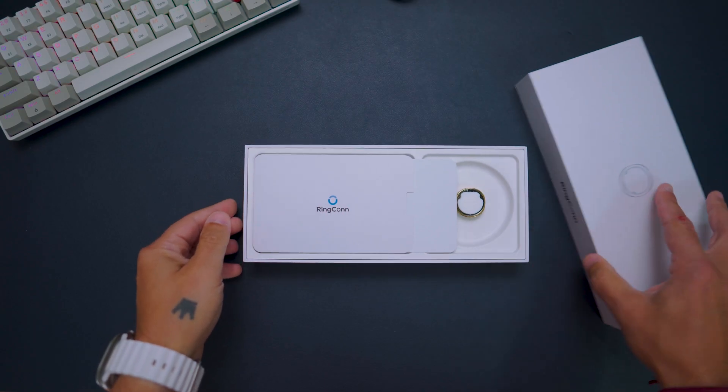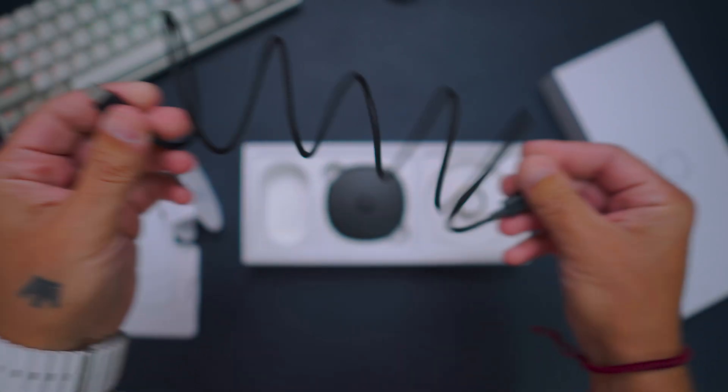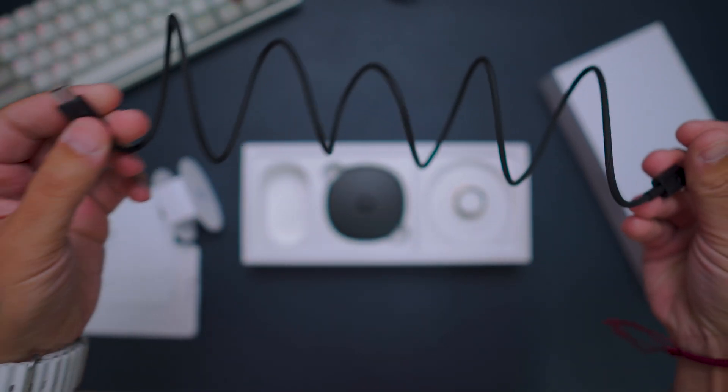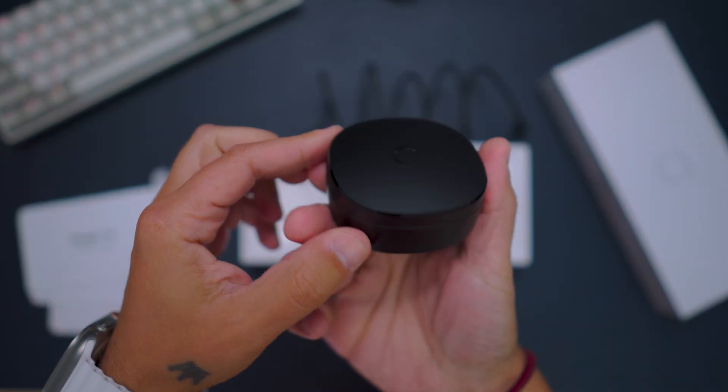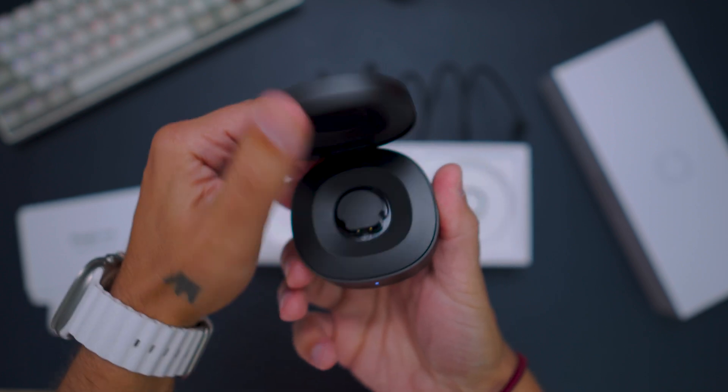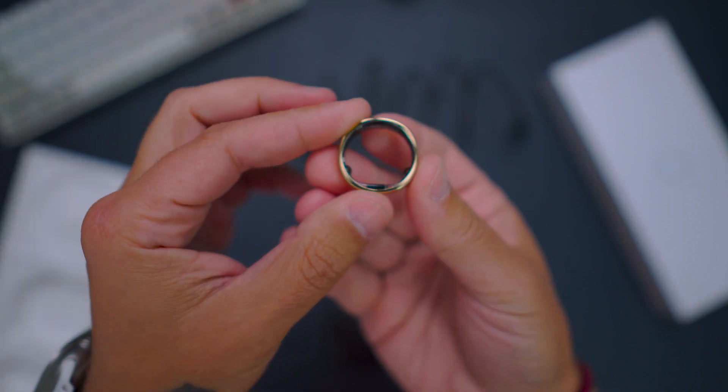In the box you have the manuals, one USB-C to USB-C cable, the case to charge the ring, and the smart ring.